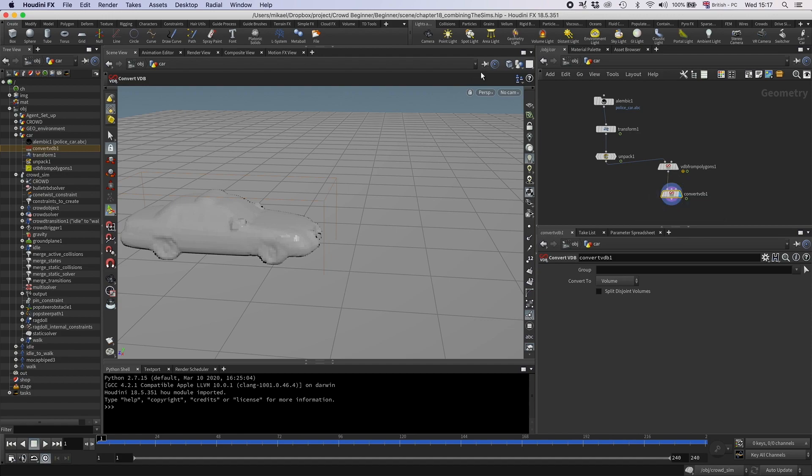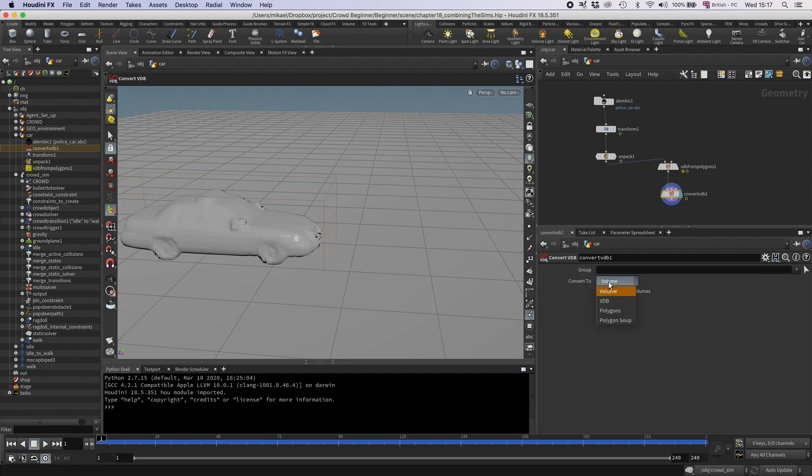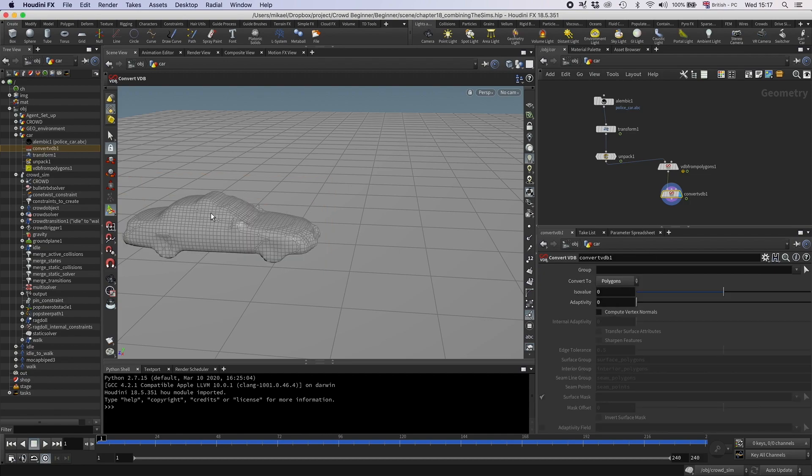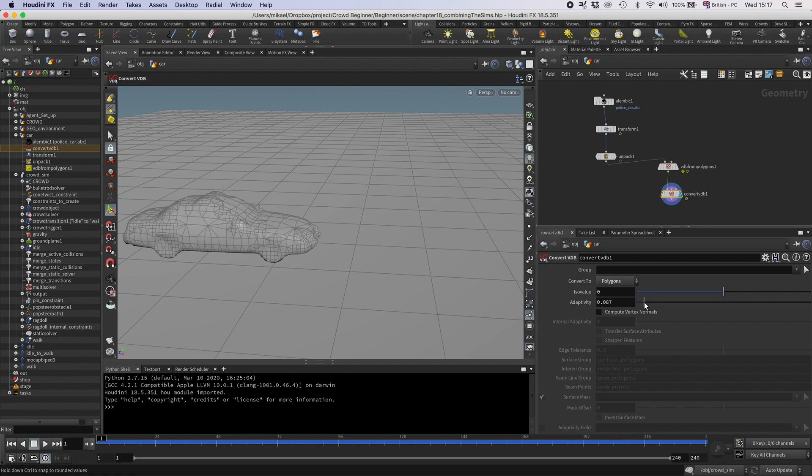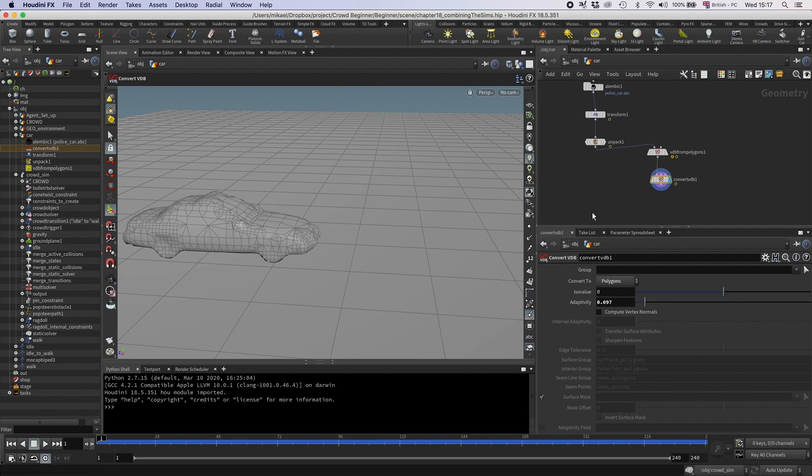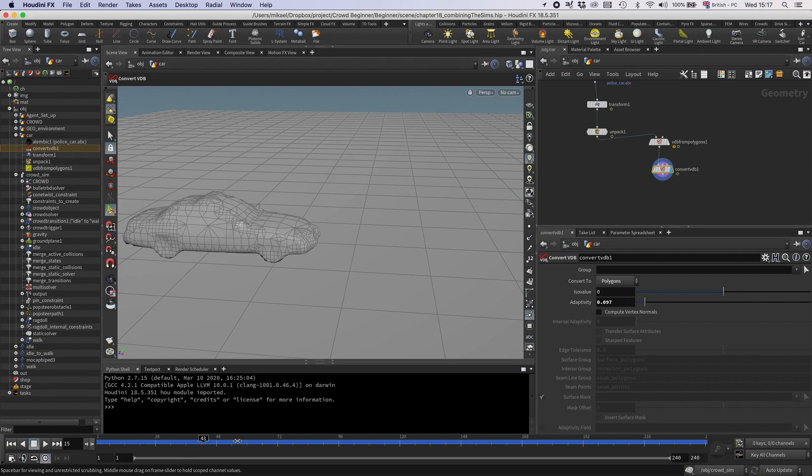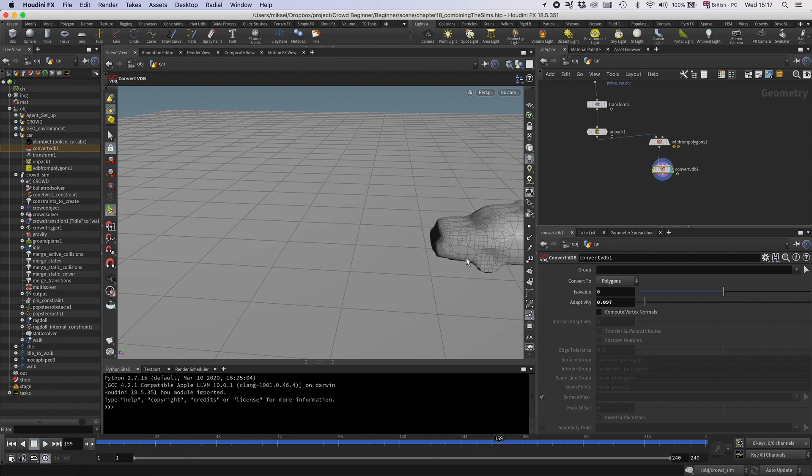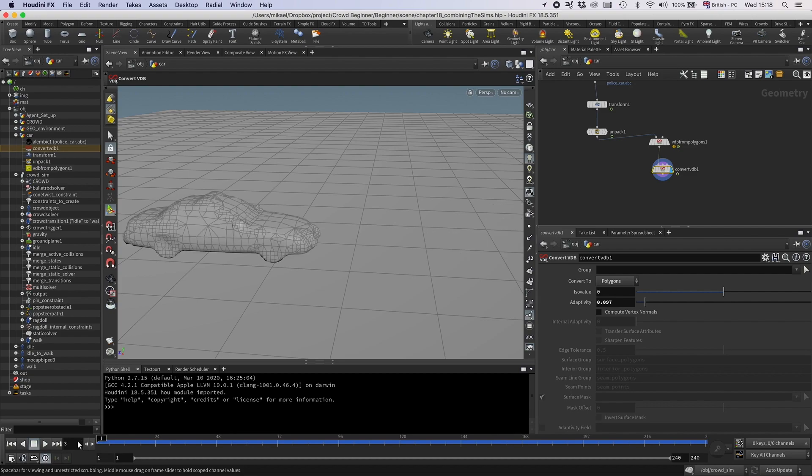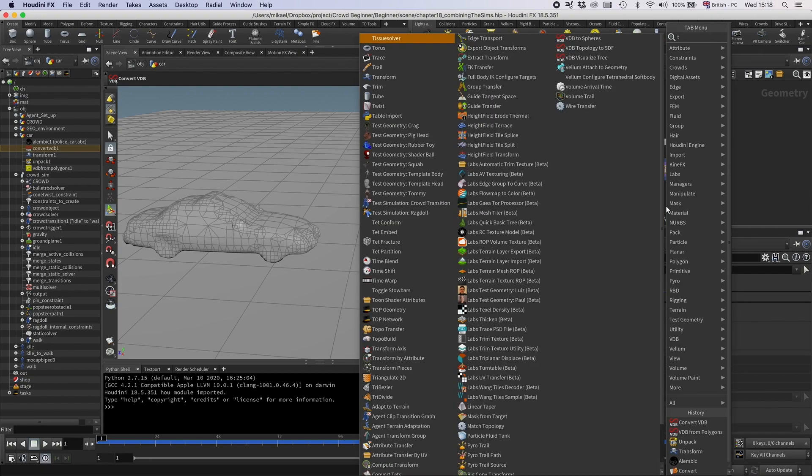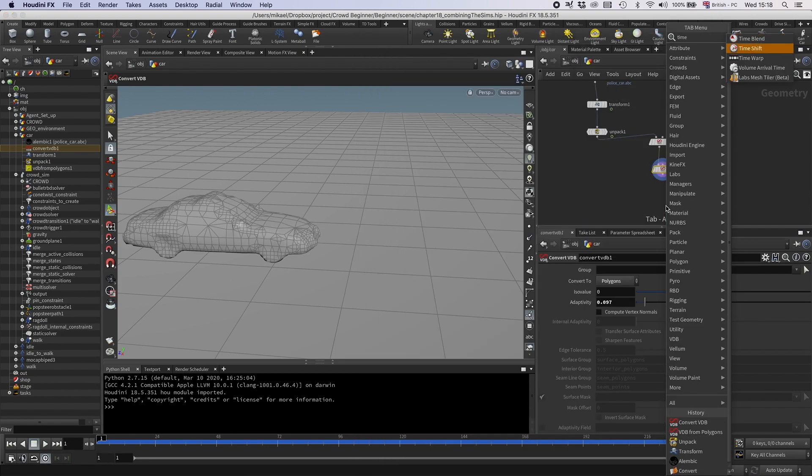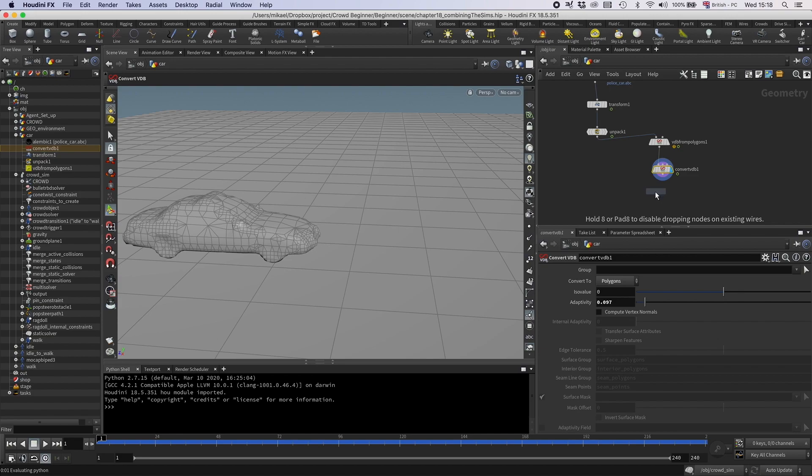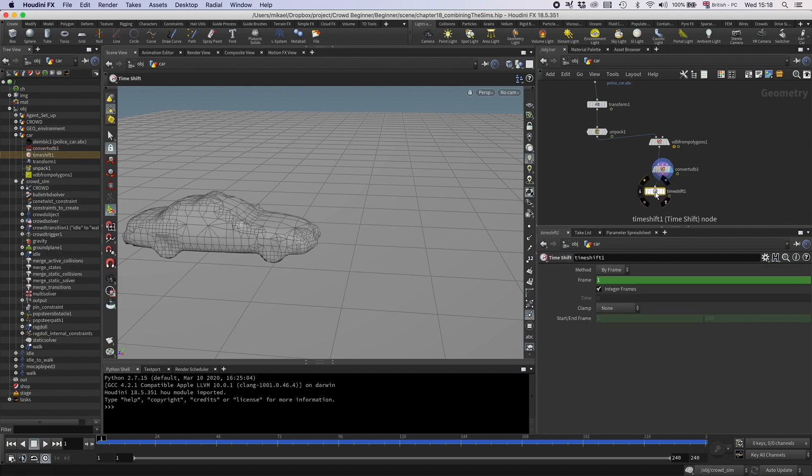So I have this, now I just want to convert it back to polygons again, so I'm going to have a convert VDB. And now we have it as polygon, we can see that if we go to wires. Actually we don't have it, right now it's just converting it to volume, so let's change this to polygons. Now we can see we have some polygons here, and then you can set the adaptivity here if you want it to be more coarse. So maybe like that. And then I don't want this to be happening on each frame, because that would be a waste of time, so let's just do it on the first frame, so I'm going to have a time shift here.